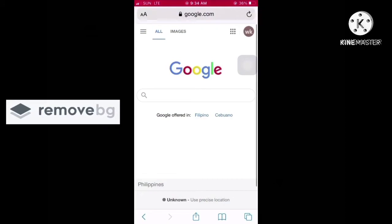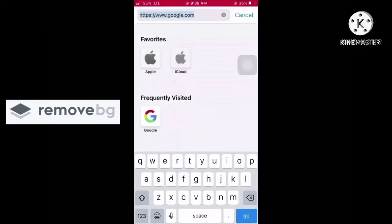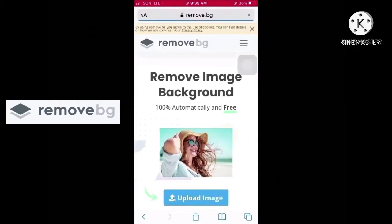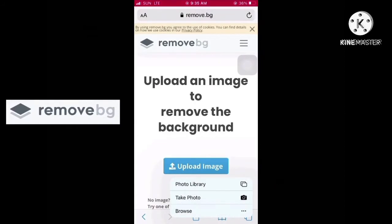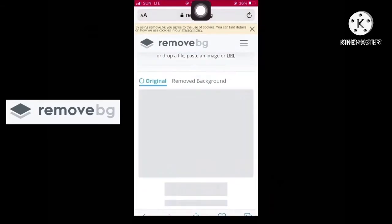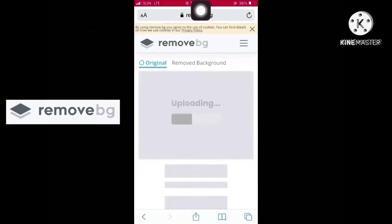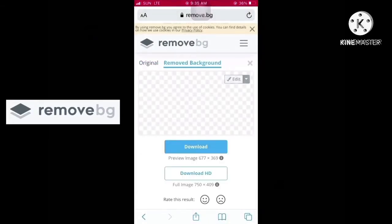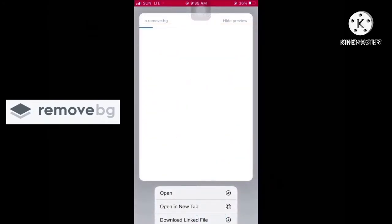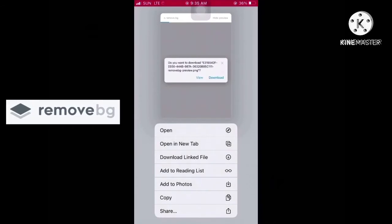Prepare your photo to be used in your thumbnail as well as your background. Let's remove the background of your photo using an online background remover site known as remove.bg. Go to the site, upload your thumbnail photo, and wait for the system to do the trick for you. When it's done, download the photo right away.